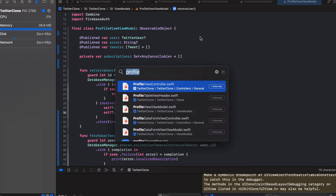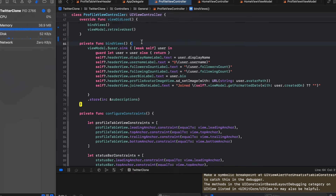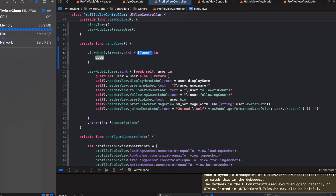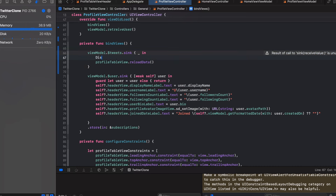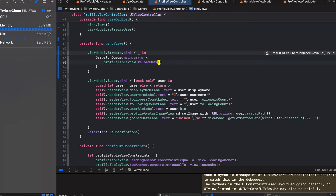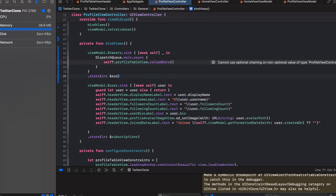Inside the binding of views, we listen for any new tweets via viewModel.$tweets using a sink. We're not interested in the current value but whenever new tweets are fetched, we call profileTableView.reloadData(), wrapped in a DispatchQueue.main.async to avoid updating the UI off the main thread. We capture weak self and store the subscription.